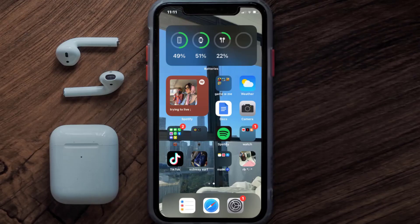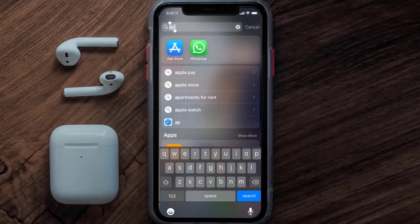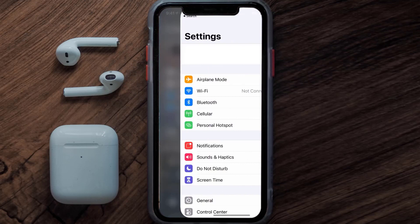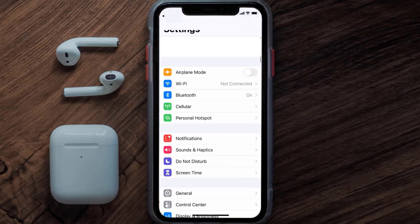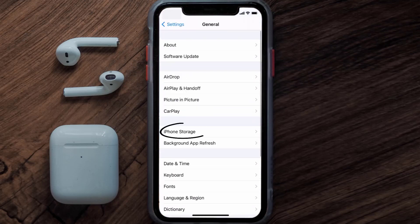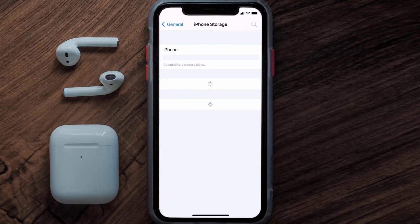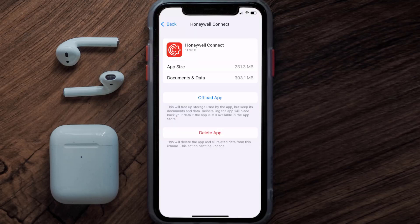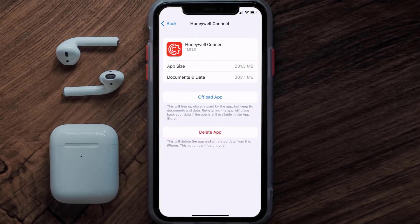But if you still encounter this issue, then you need to clear the app cache. Go to your device settings, scroll all the way down to General and tap on it, then tap on iPhone Storage. From here, search for the Honeywell thermostat app and tap on it. Once you're on this screen, tap on Offload App.